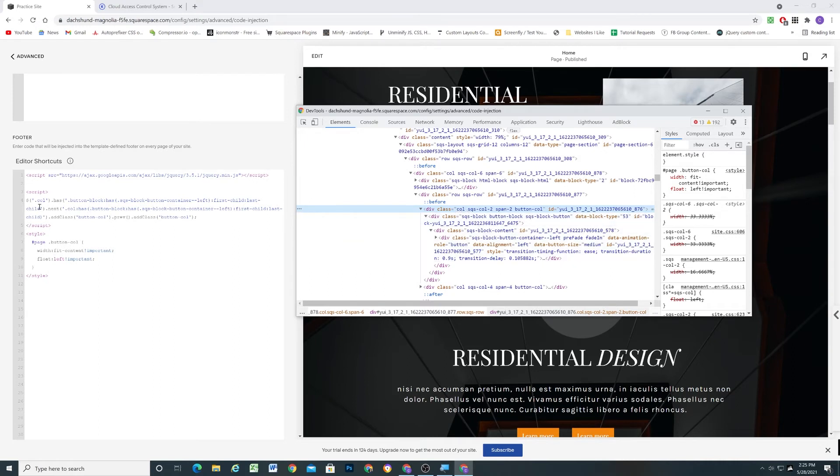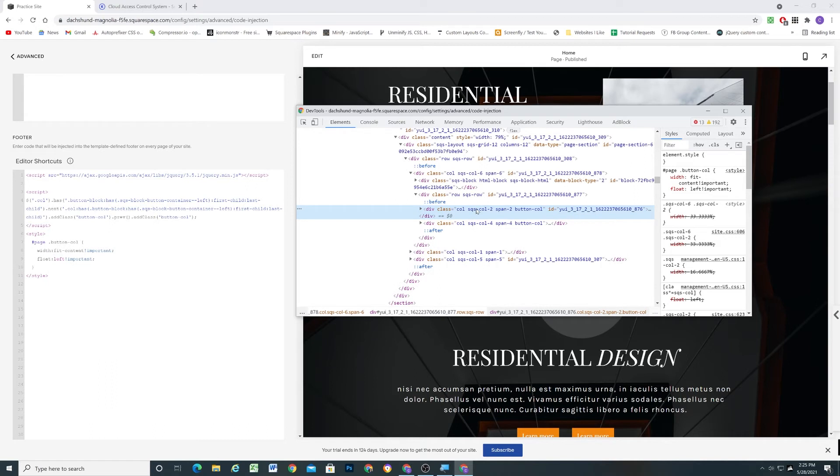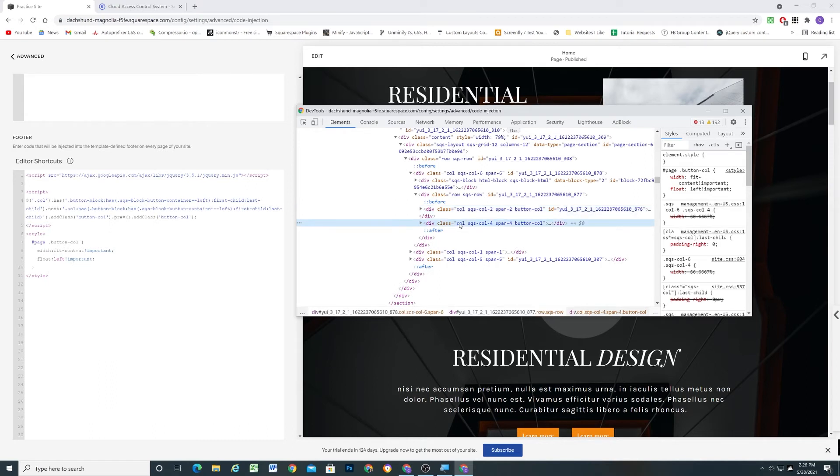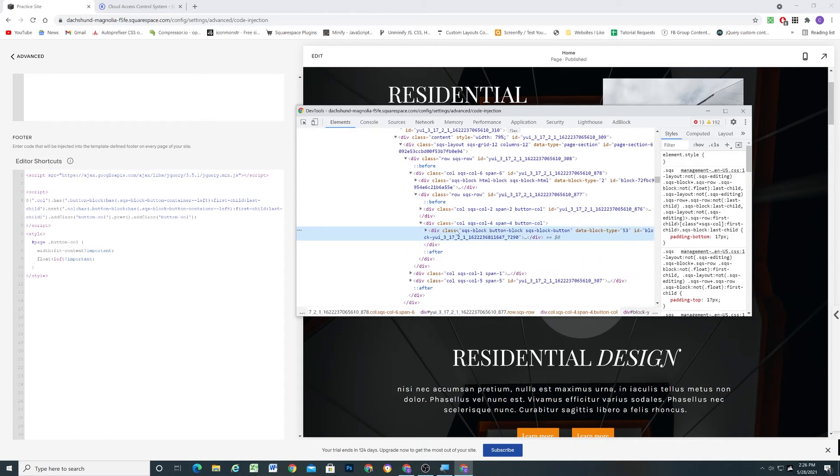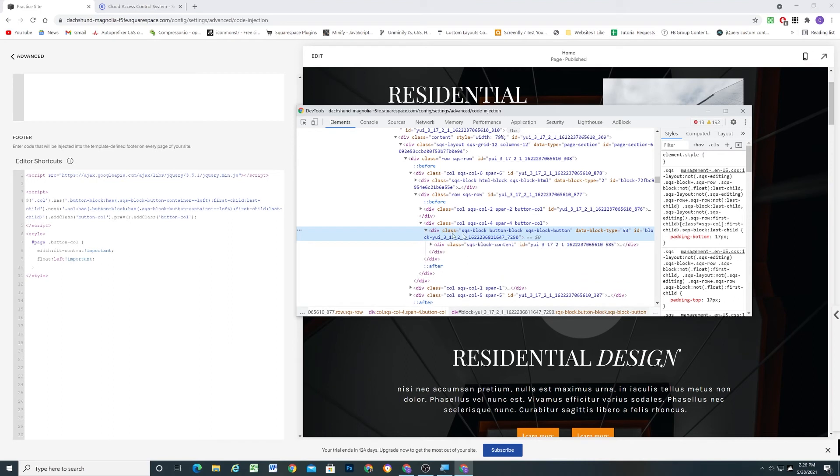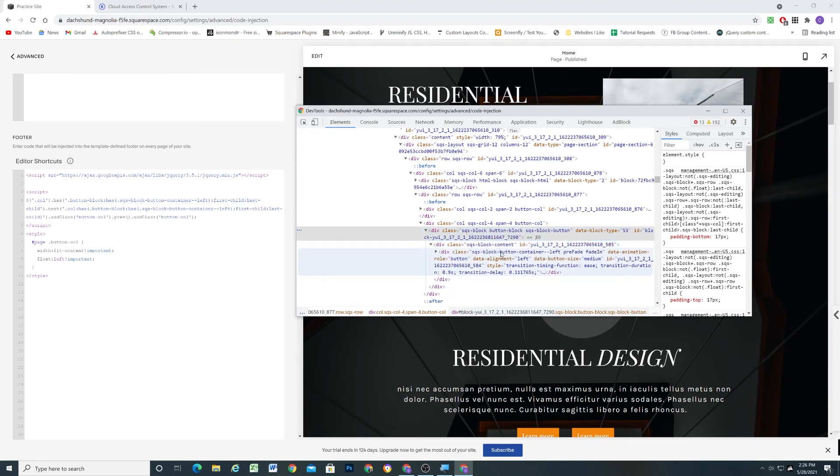And then we're looking for the next column that also meets the same criteria. So basically, we have our column here that meets all the criteria. Now we're looking for the next column that also meets all of that criteria. And it does. Has a button block that's the first child and the last child. And it also has a button that's aligned to the left.